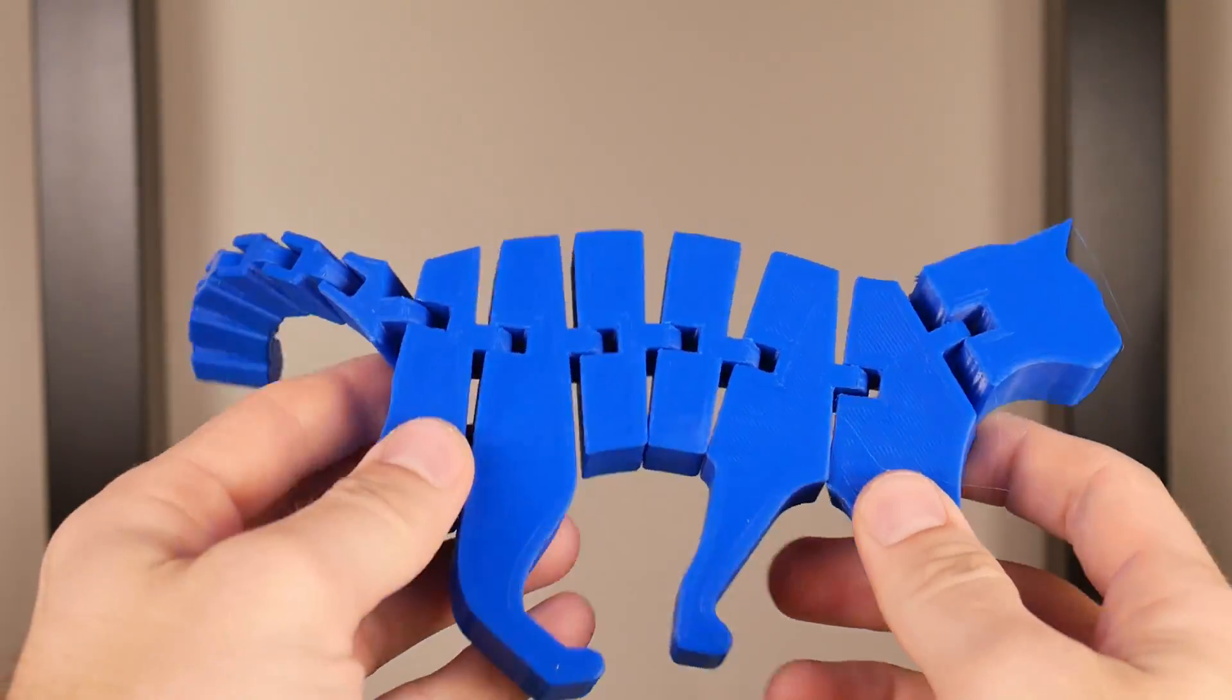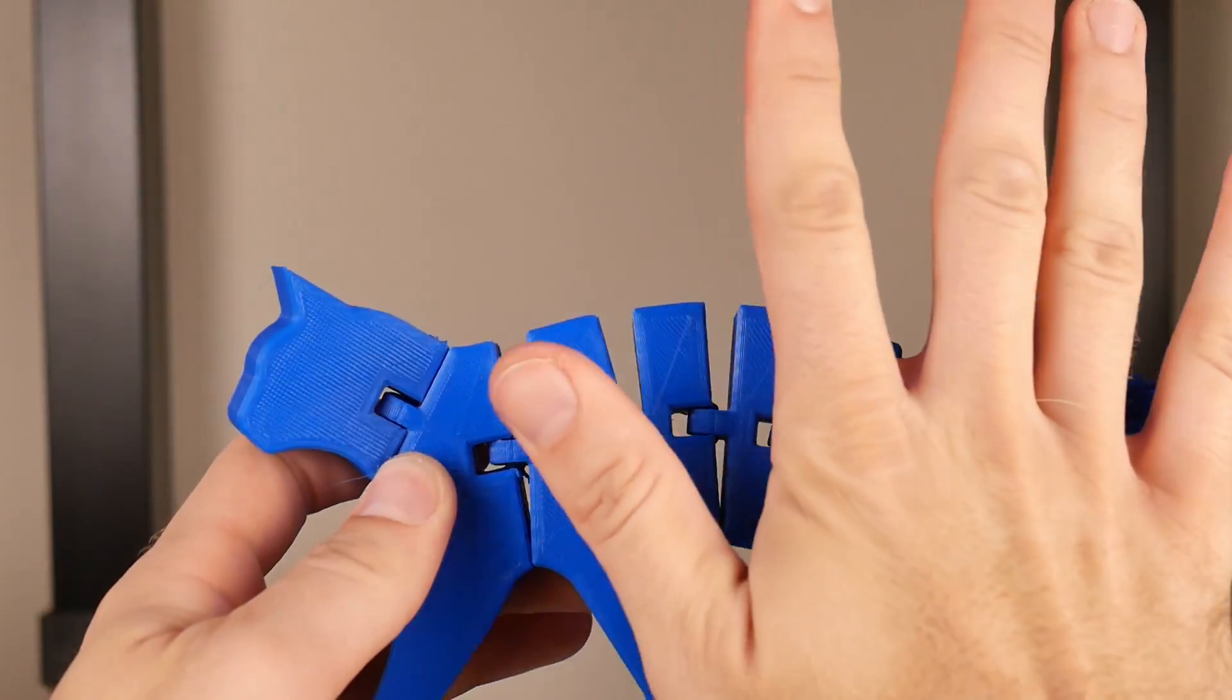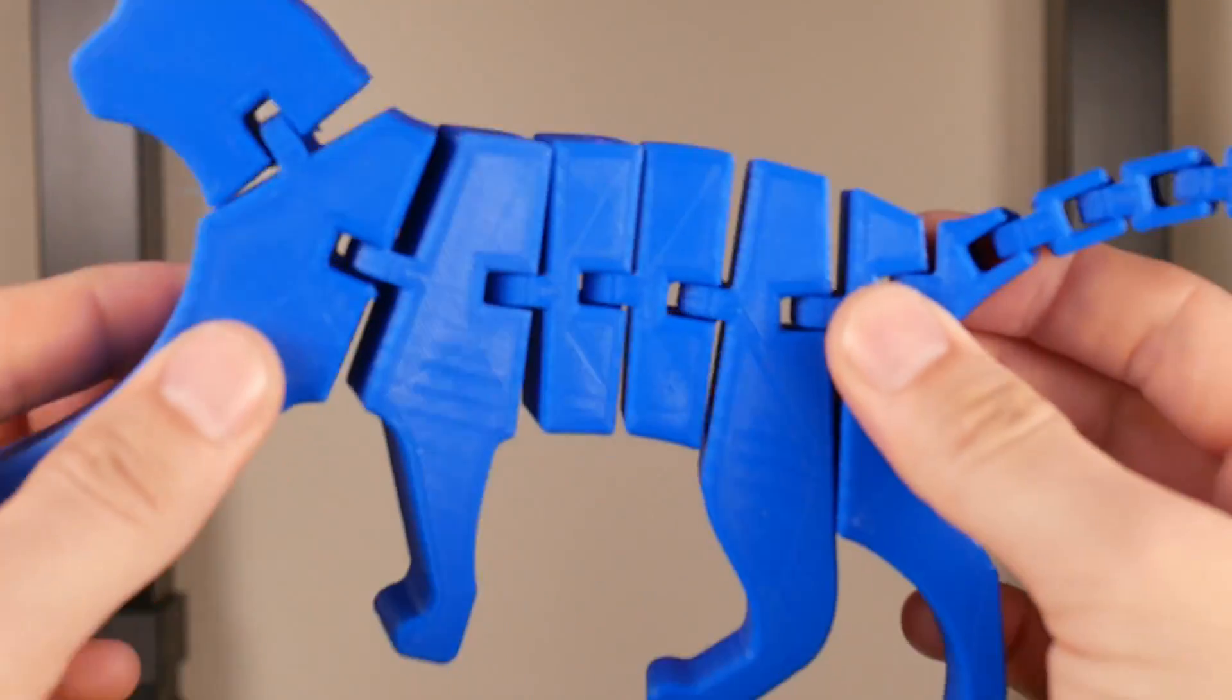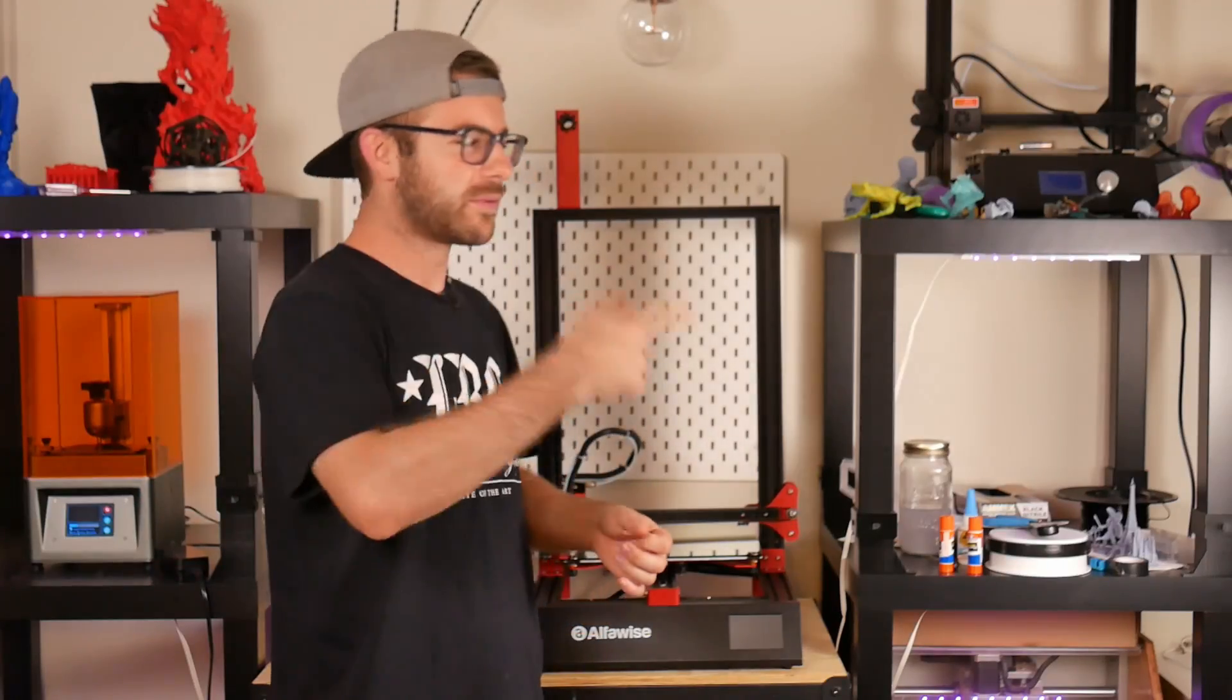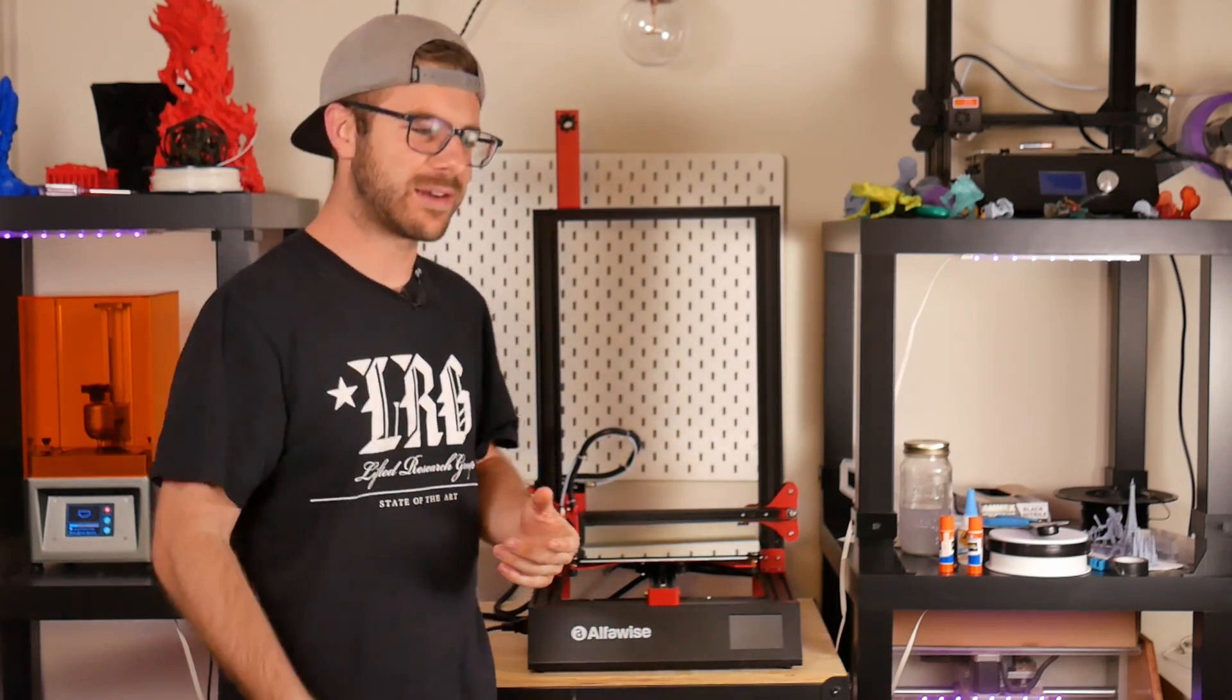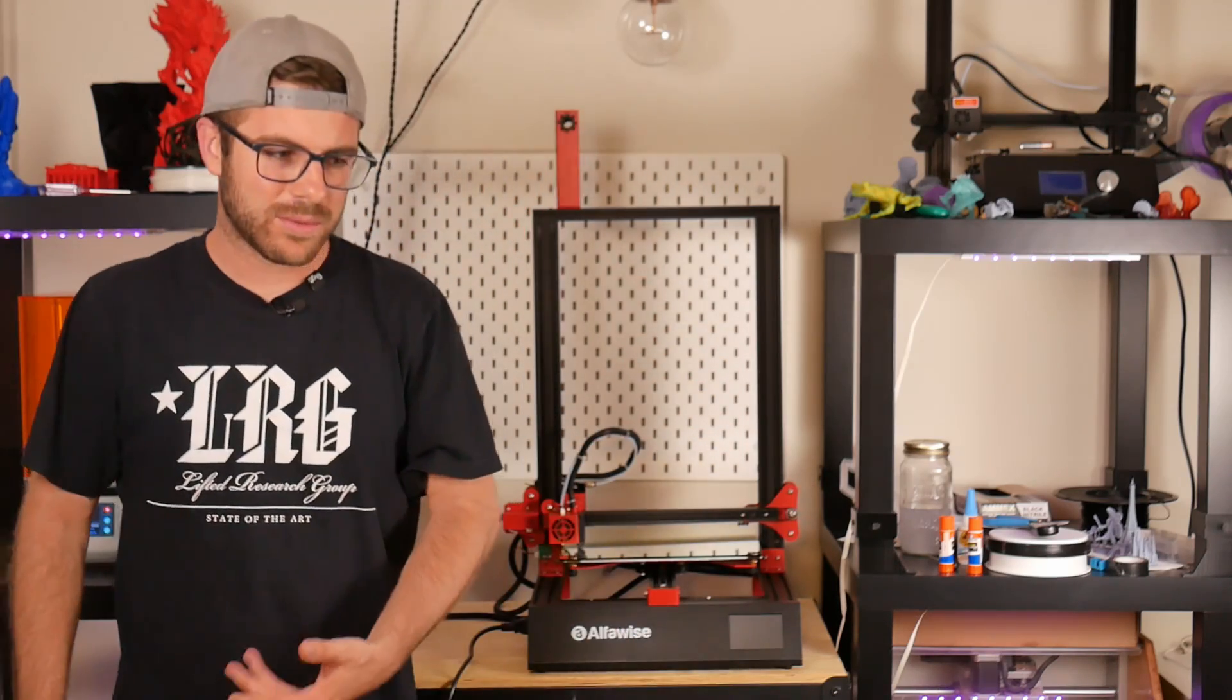I followed that up with one of these flexible prints where they have like a cat one. It's printed in segments, you print it in place, then the whole thing is able to flex. I printed that large and it turned out awesome. I've been having way too much fun with it. I'm probably going to donate it to my buddy's daughter.